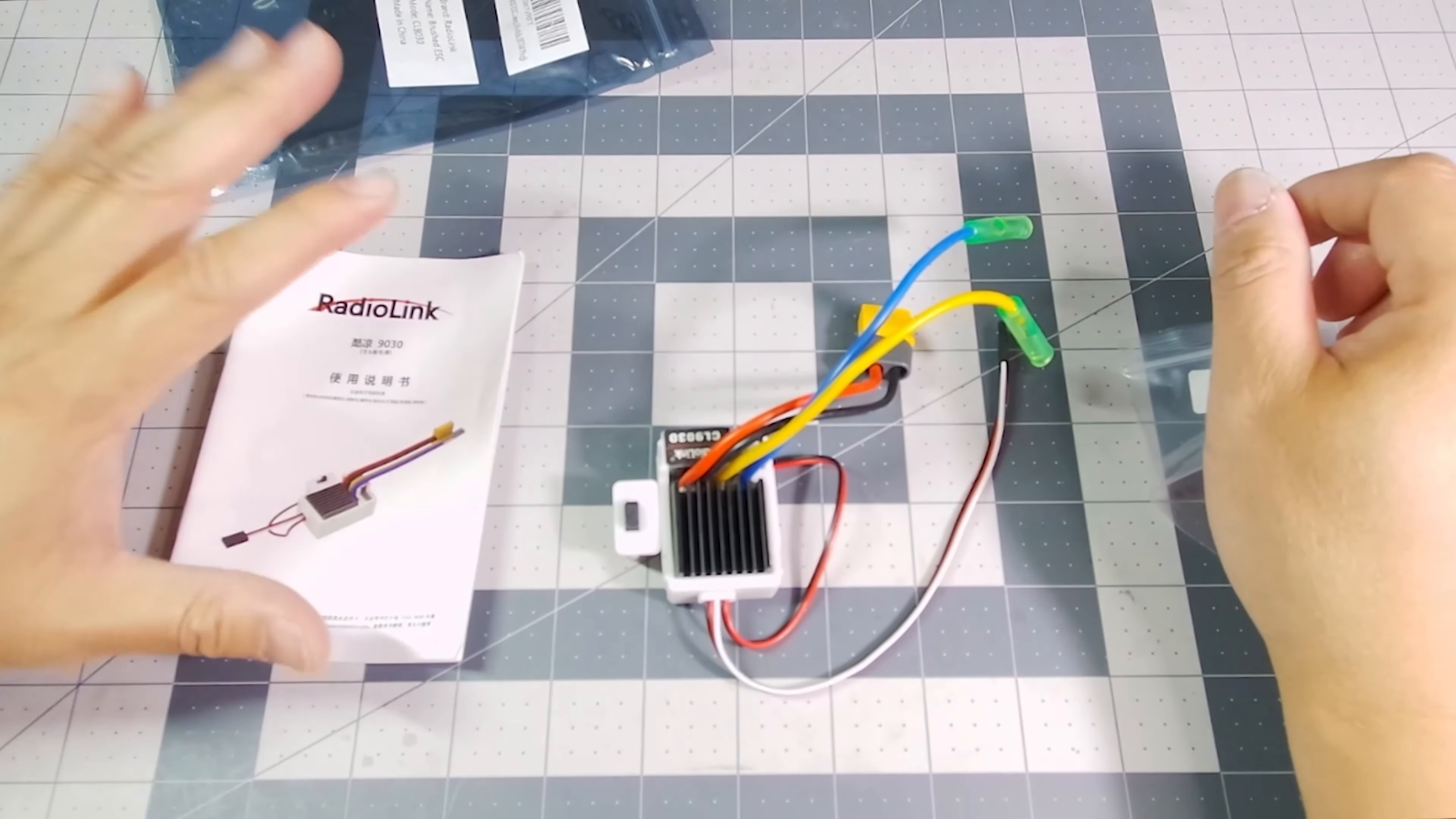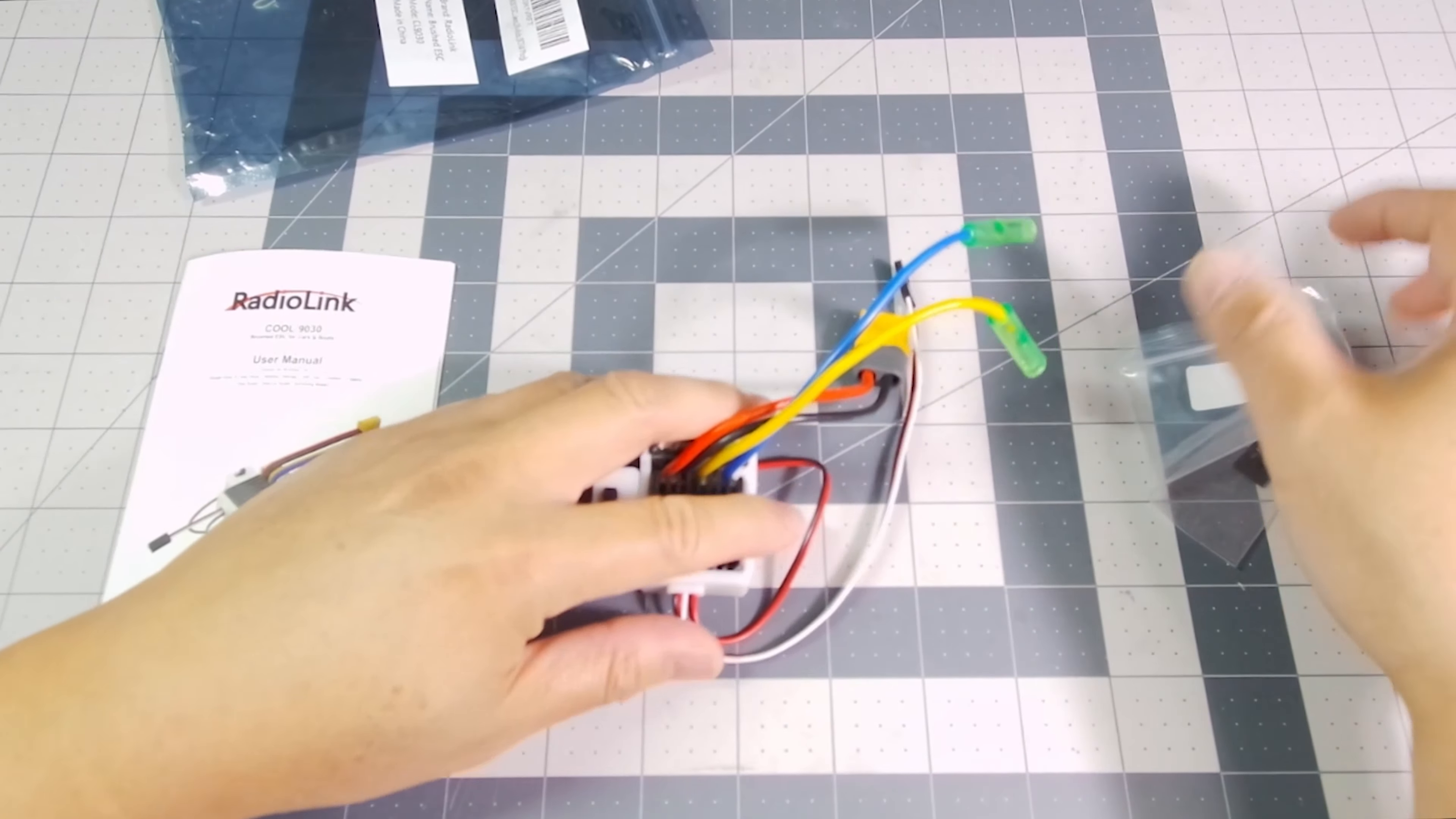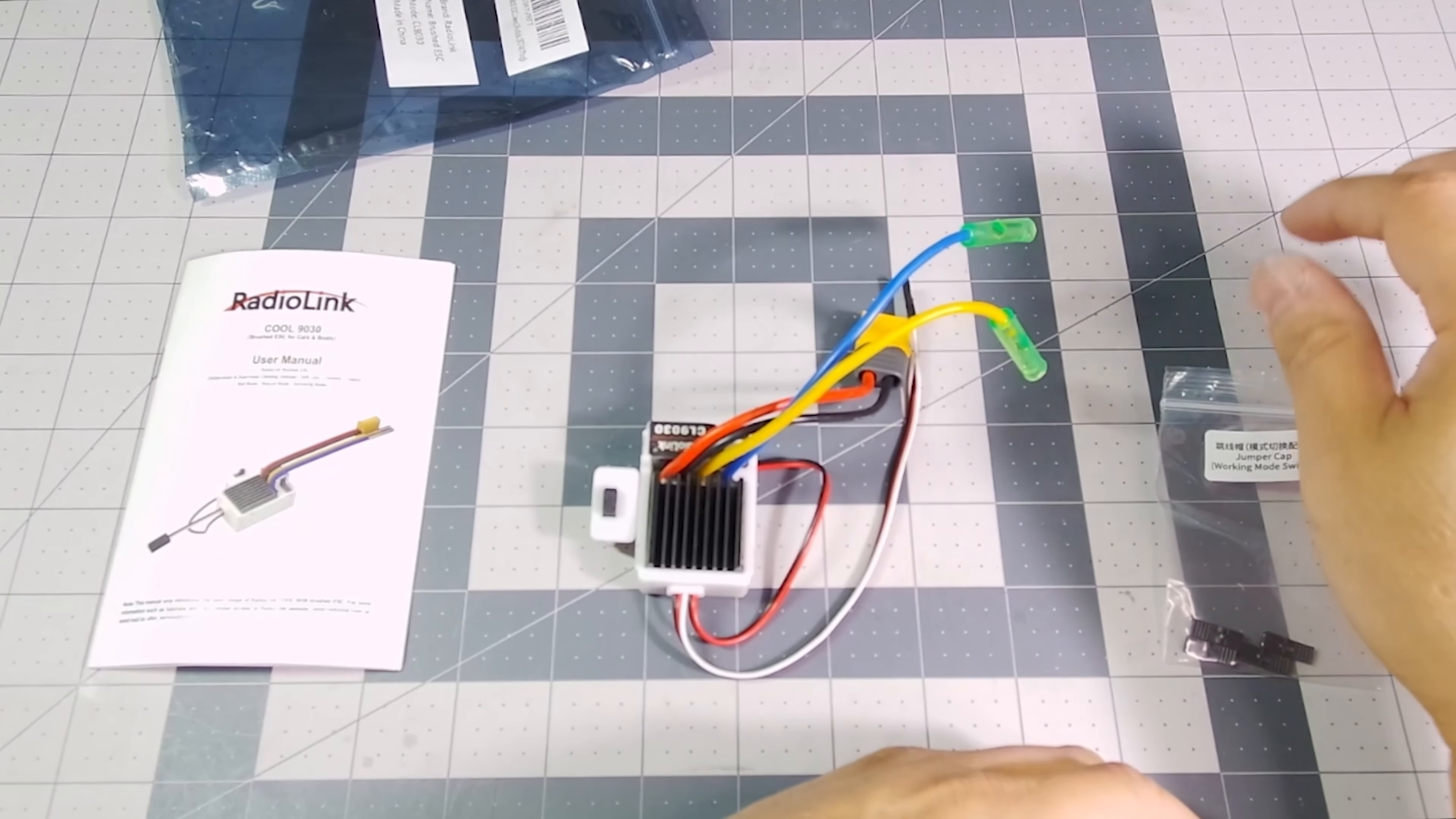As you can see, you get the user manual, which is both in English and Chinese. You get the ESC itself, and you're getting four of these jumper caps, and I'll show you what these are for later.